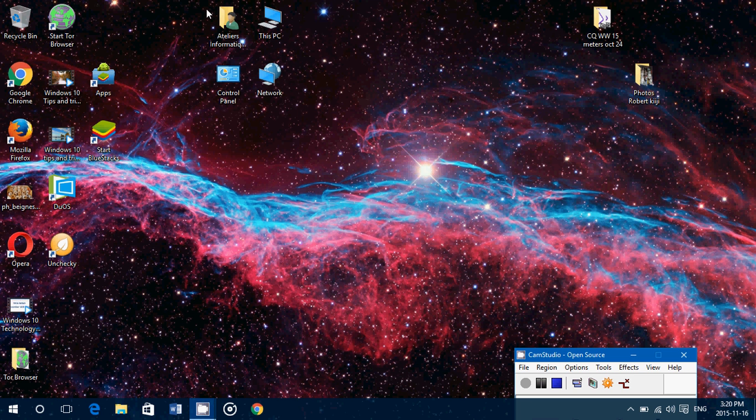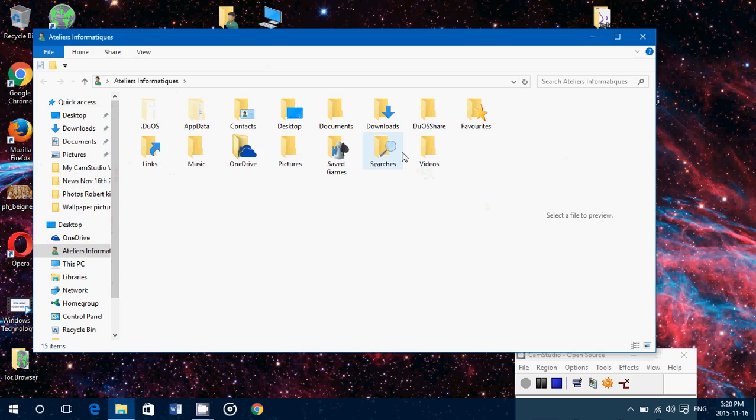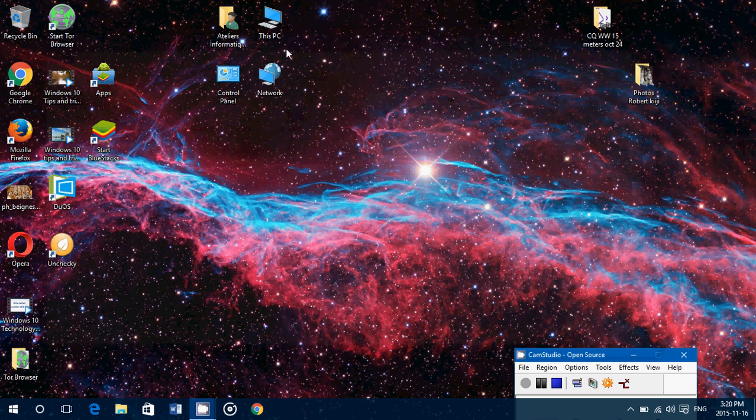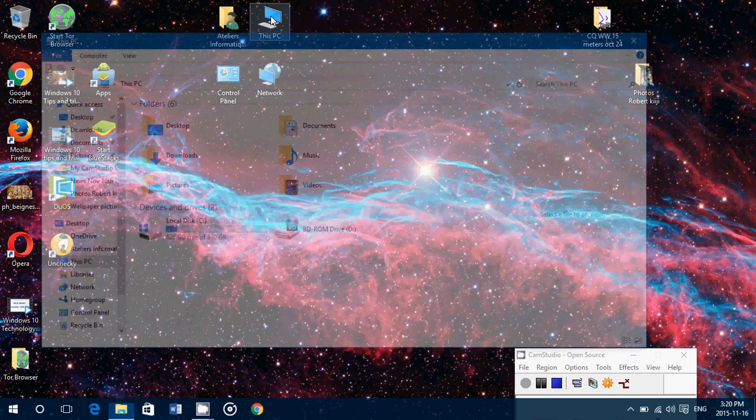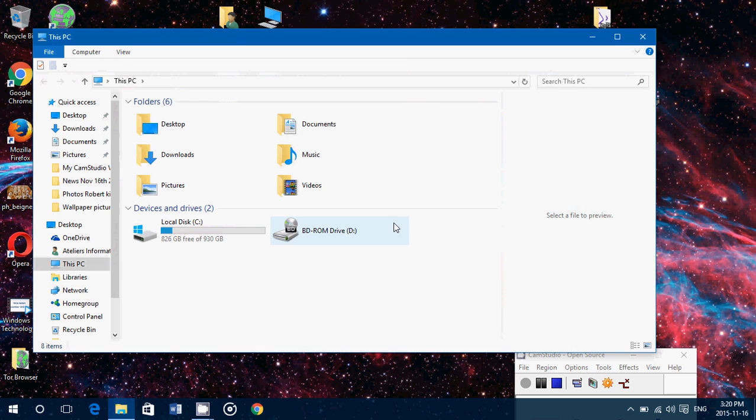For example, you see here I have a little group. My own folder brings me to different folders like documents, downloads, pictures, music and so on. Also, this PC brings you to the basics including the C drive of your computer.